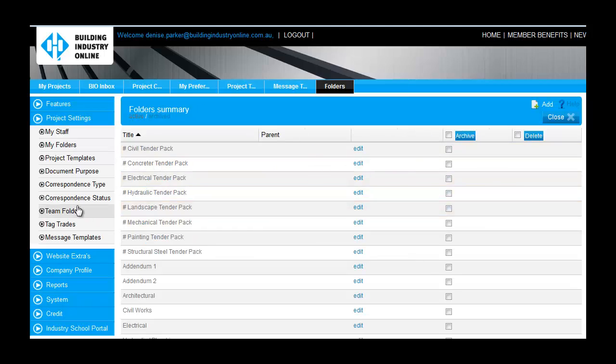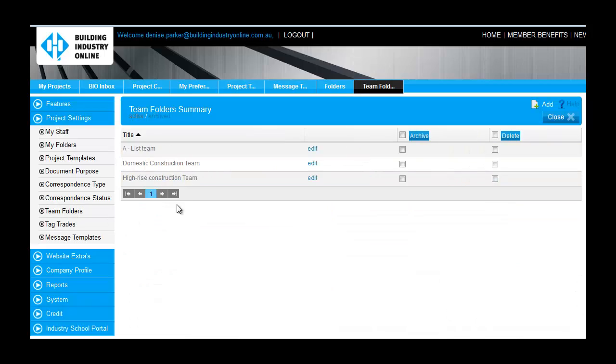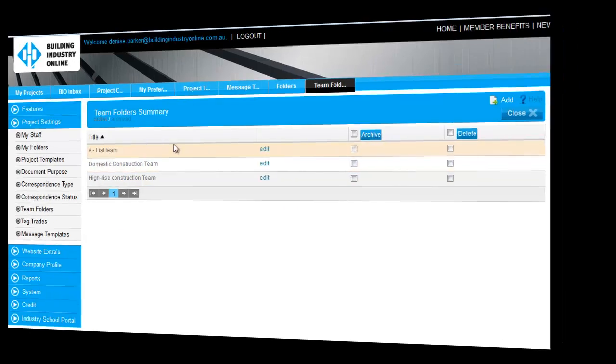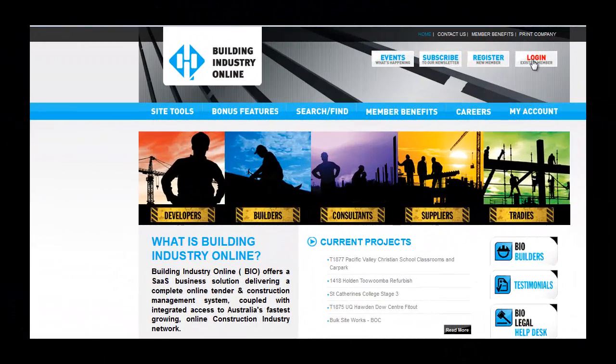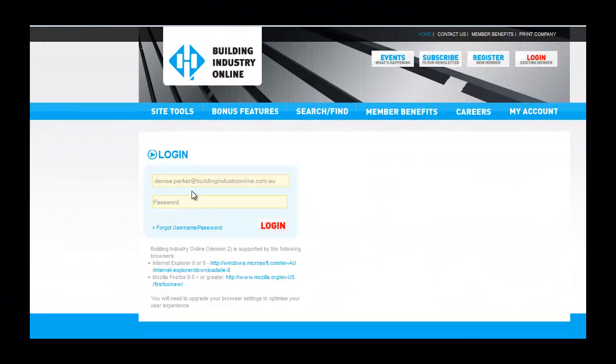Demo videos are also available to guide you through these functions. So let's log into the system. By default, you are taken to the My Projects screen.